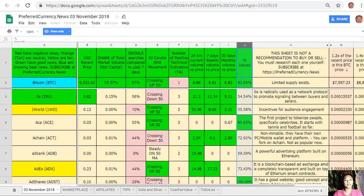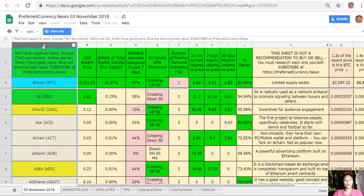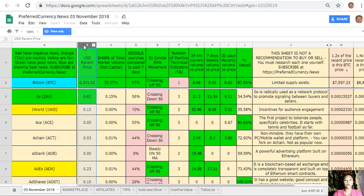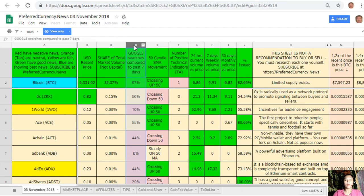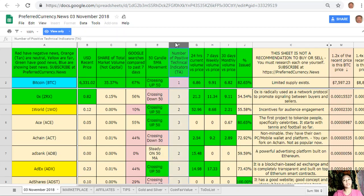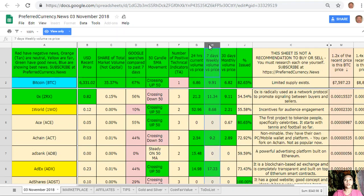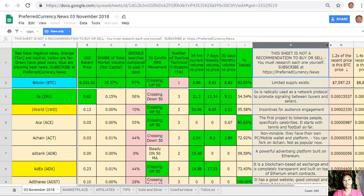Let's click on the sheet to see what's inside Donald's research list. This is Donald's analysis for November 3rd. On column A are the names of the coins or tokens. Red ones have negative news, orange or tan are neutral, yellow are fair, green have good news, and blue shows the best news. Column B is the USD price, column C is share of total market volume, column D is Google search compared to past seven days, column E is 50-candle SMA movement, column F is number of positive technical indicators, column G is 24-hour current volume versus price, column H is seven-day weekly volume versus price, and column I is 30-day monthly volume versus price.